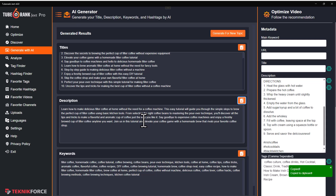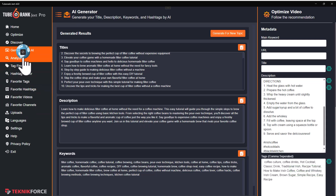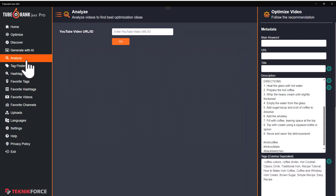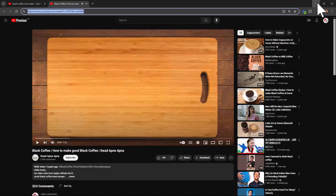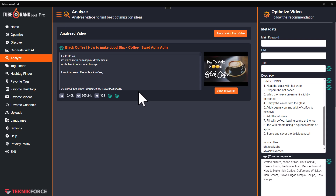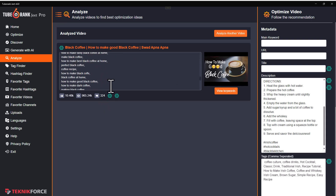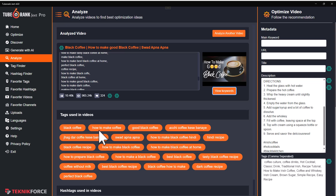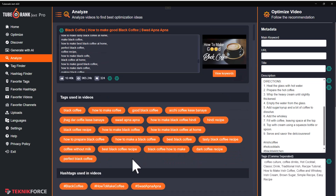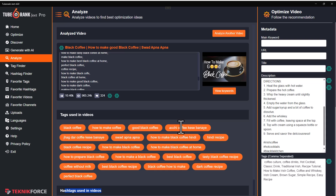TubeRank Jeet also lets you analyze existing videos on YouTube and find their content. For example, I'm in YouTube right now and I want to understand how they have optimized their video. I can just copy the URL, bring it to TubeRank Jeet, click on go, and in a matter of seconds I get everything — the number of likes, the number of views, I can rewrite their descriptions using AI, find keywords from the description, rewrite the titles and get title ideas, view the keywords being targeted by clicking the 'view keywords' button, and find the hashtags they are targeting using the hashtags button.